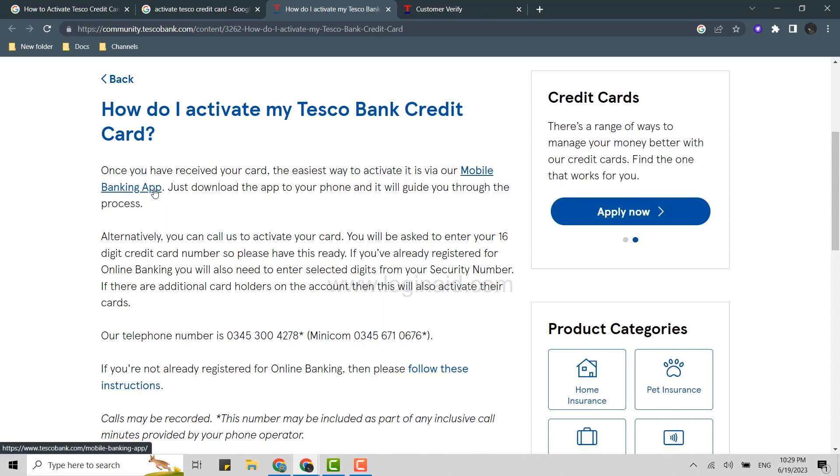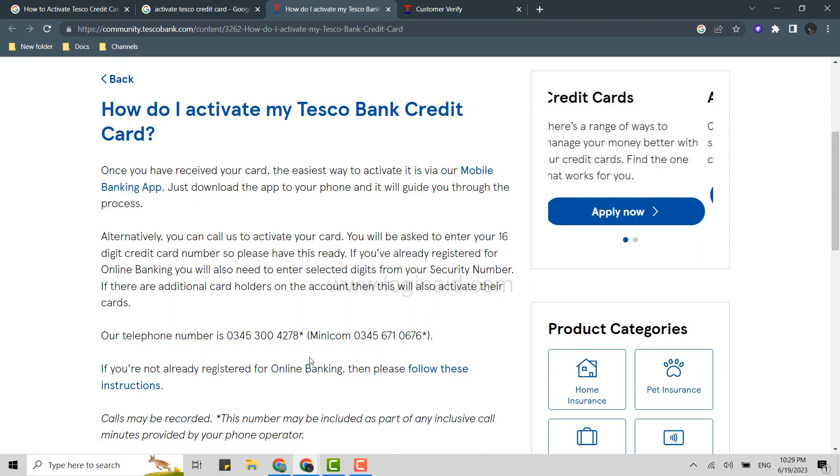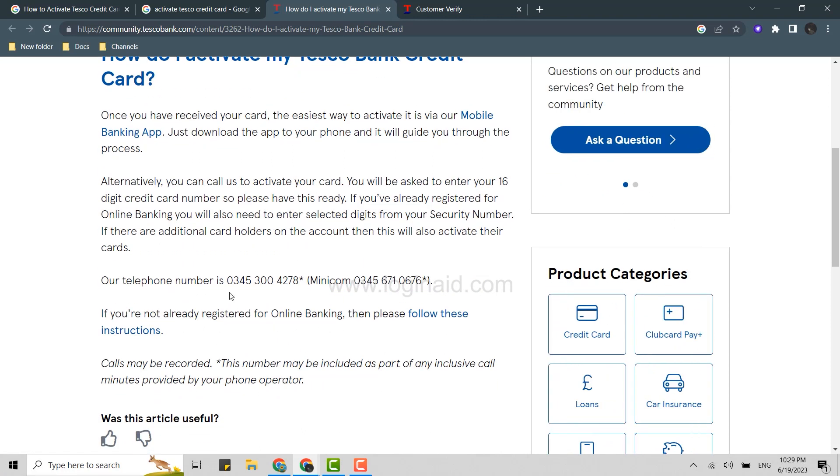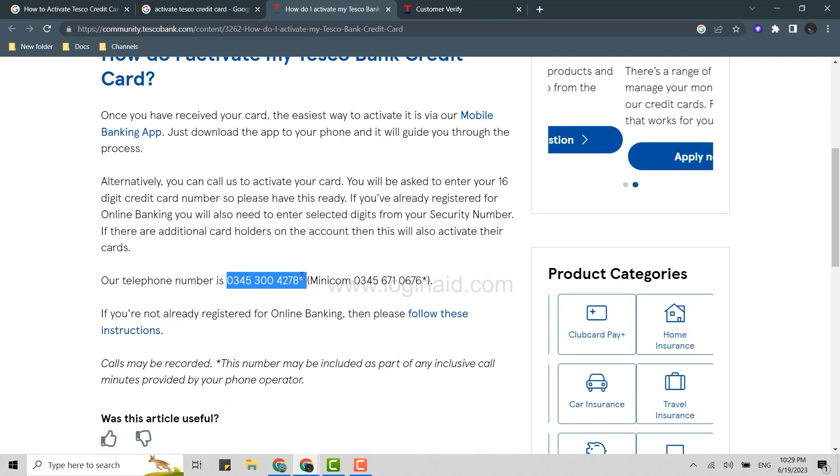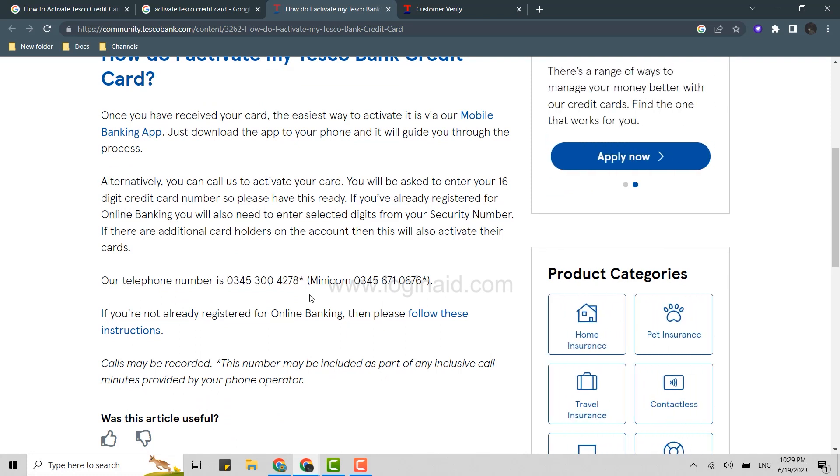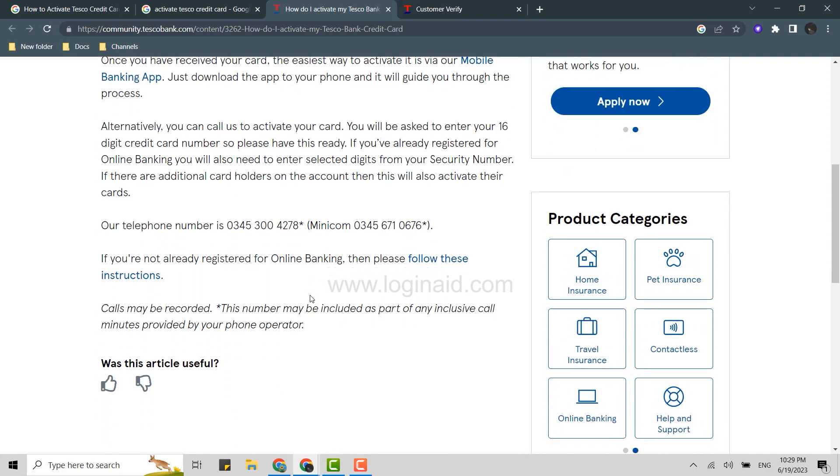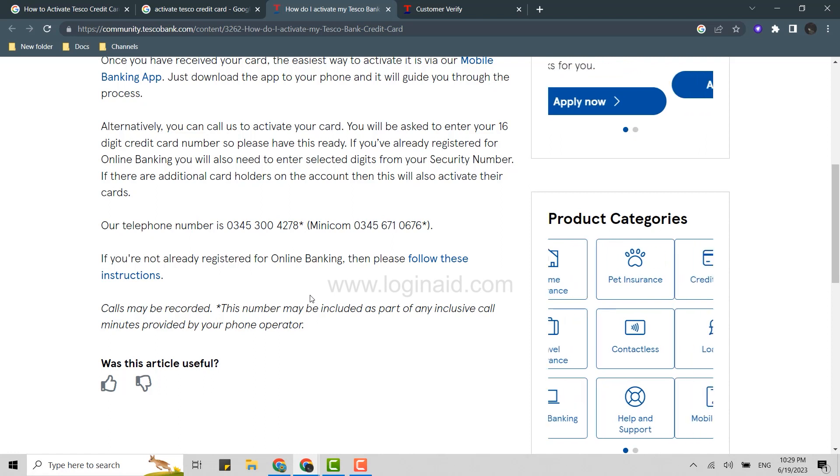This is the way you can activate the Tesco bank credit card. You can also contact the telephone number which is given over here to activate as well. You can contact customer service if you are having any trouble. Hope this video was useful.